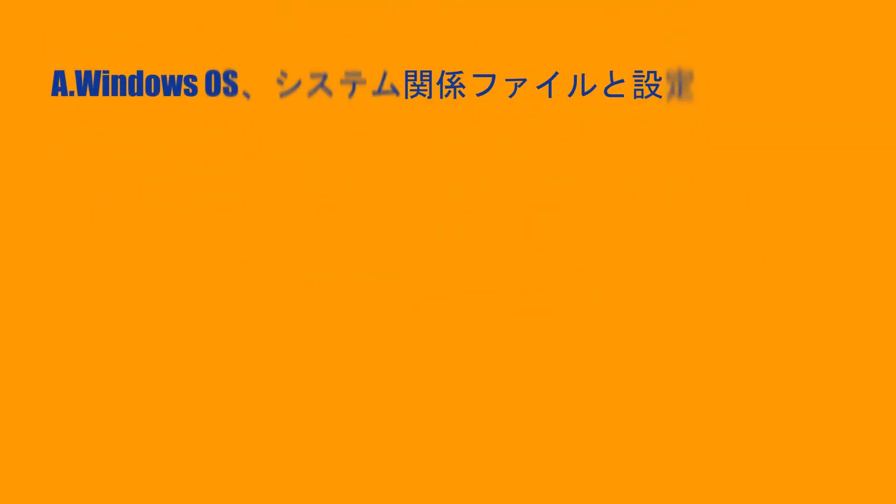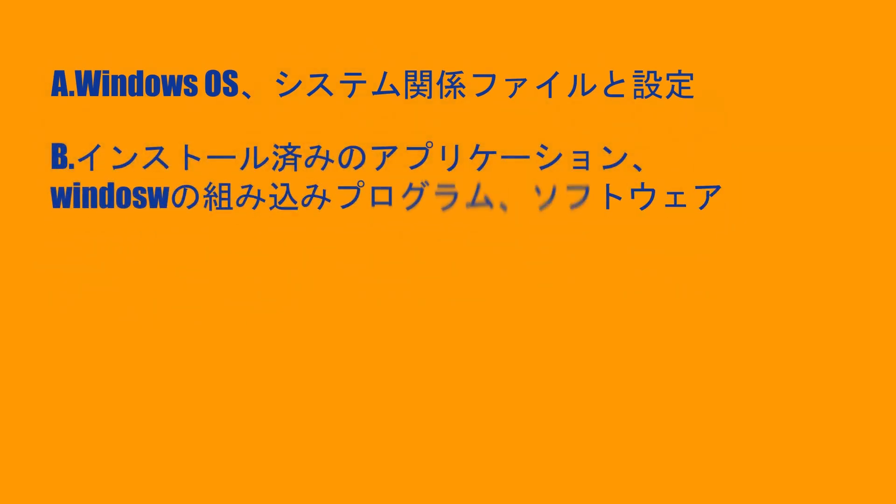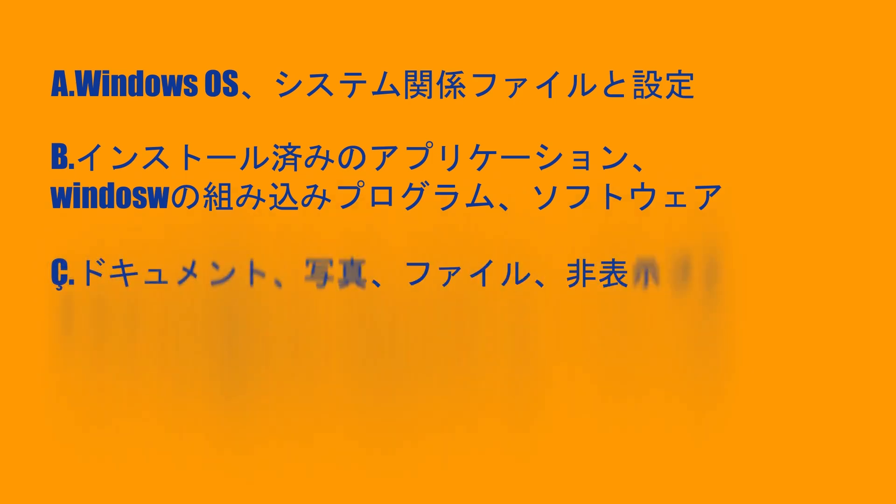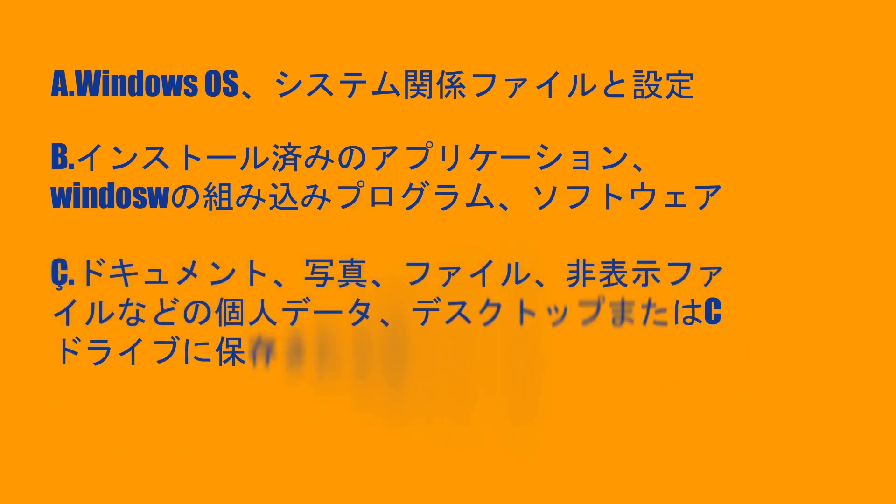Windows OS system related files and settings, installed applications, Windows built-in programs and downloaded software, user data like documents, photos and files hidden deep in your computer downloaded by several apps, or personal data saved on desktop or in C Drive.